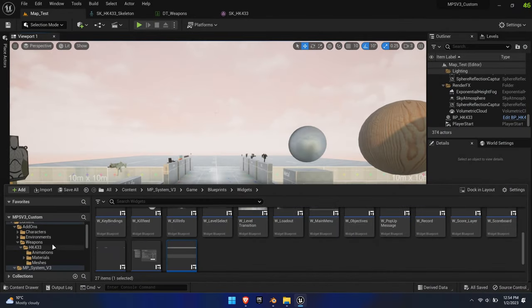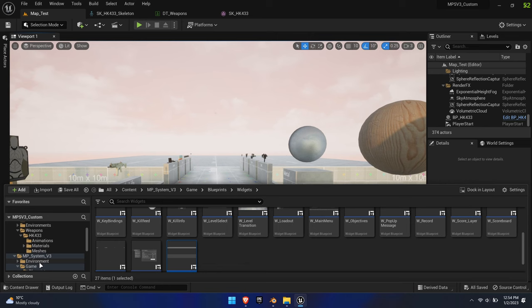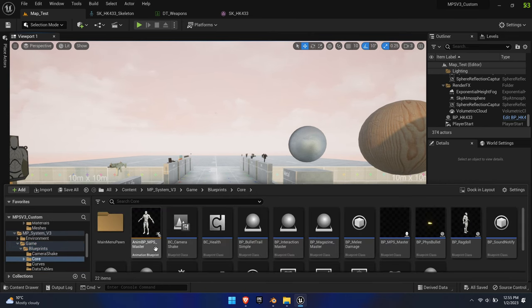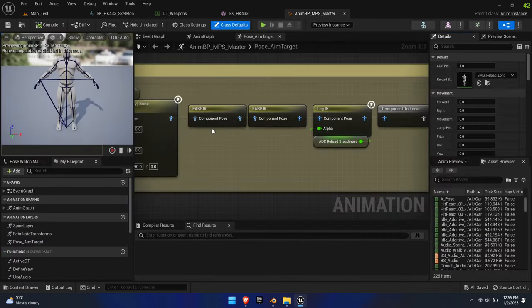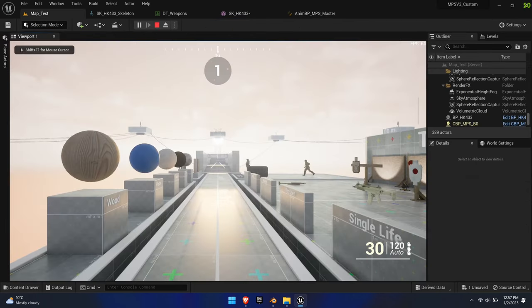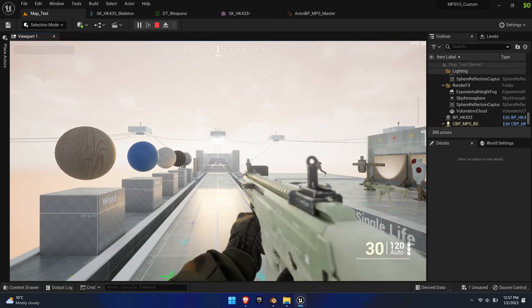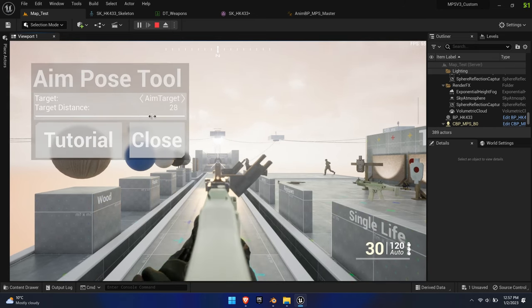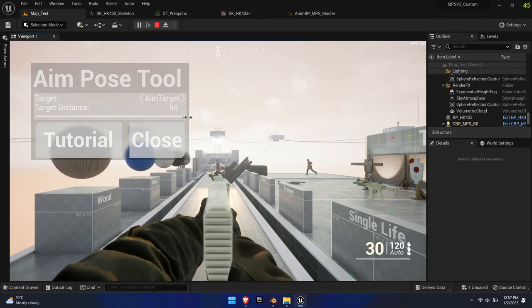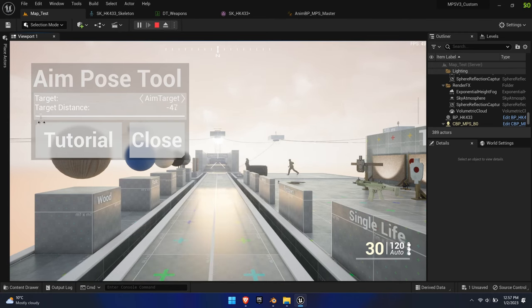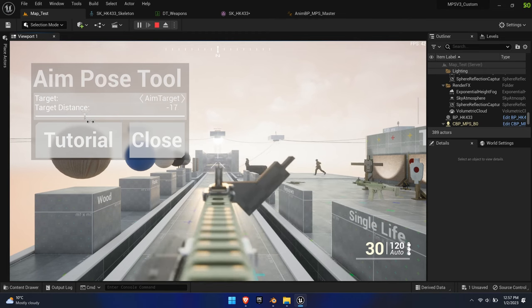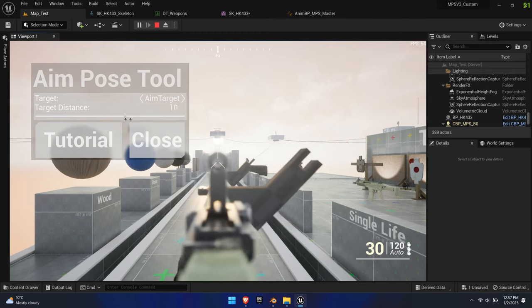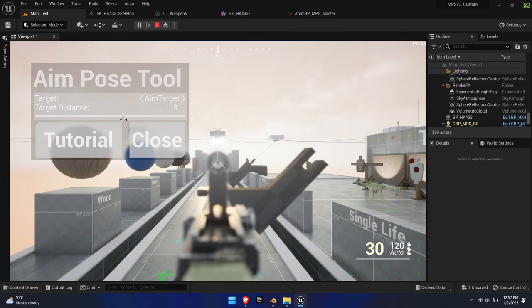In the last part of this tutorial, we make use of the built-in procedural ADS tool to match the sight alignments. Open the AnimBP-MPS-Master found in Blueprints, Core. Jump in game, wait until the weapon draw animation has completed, and press 0 on your keyboard. This will open the ADS tool overlay and snap the camera to the aim target socket we aligned earlier. Currently, the tool allows you to adjust the distance to the sight and you can switch between different aim targets if you have them equipped.